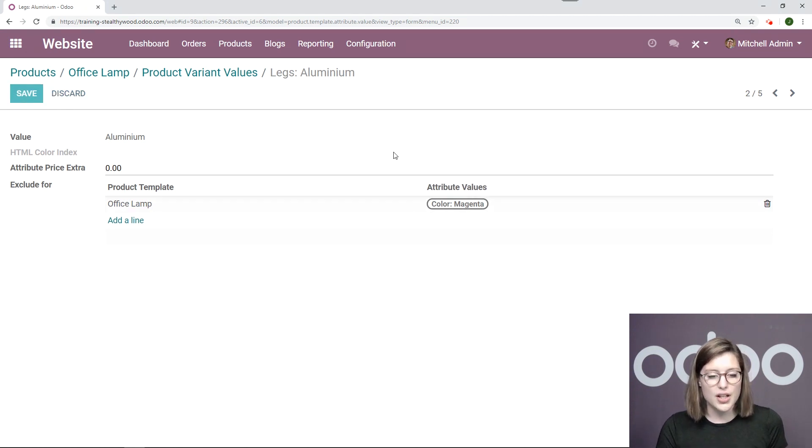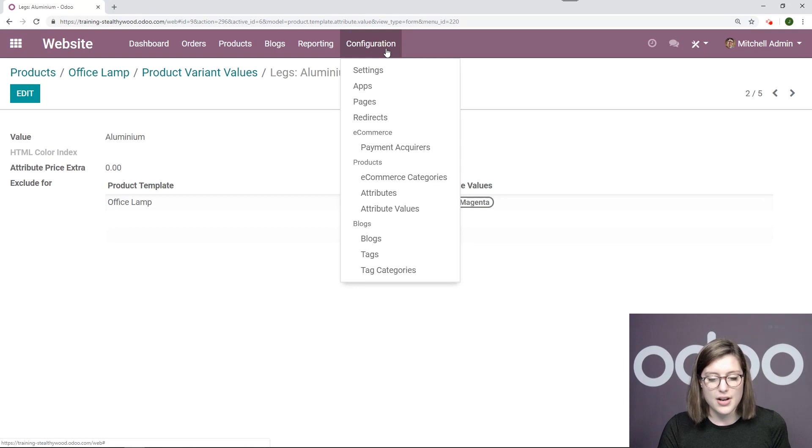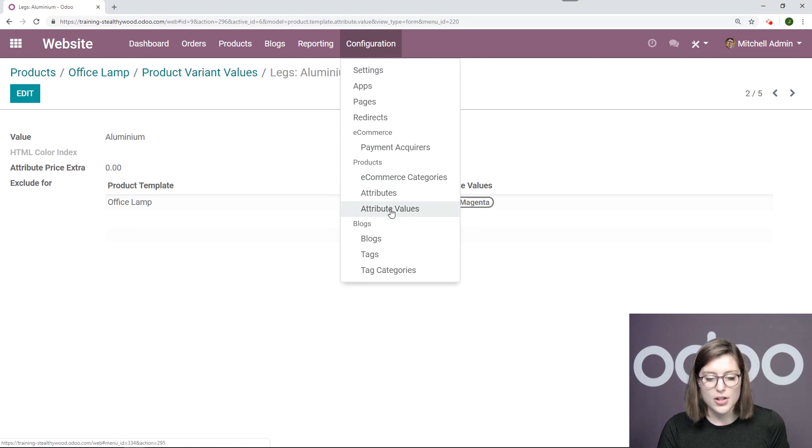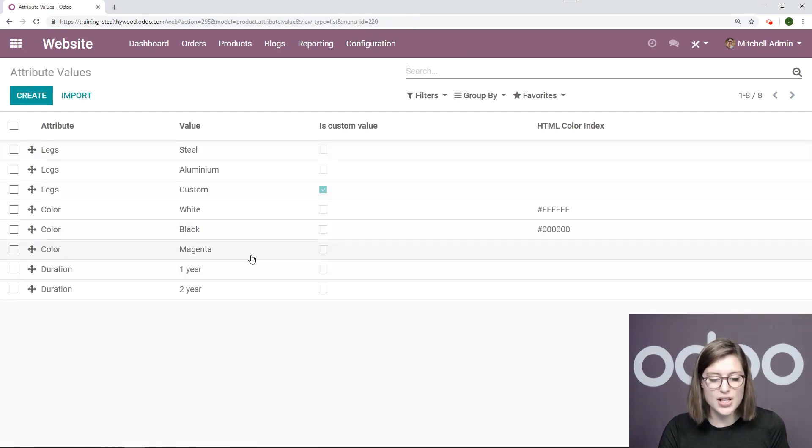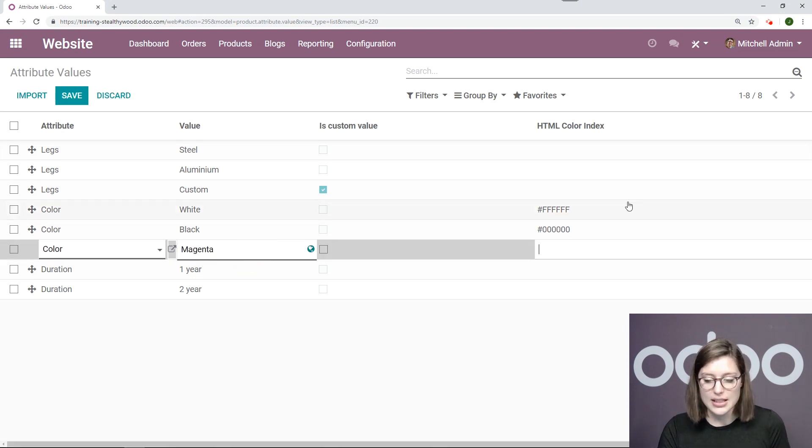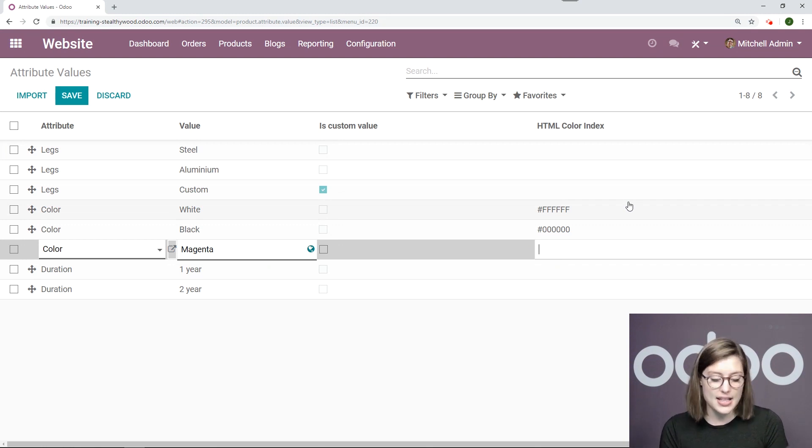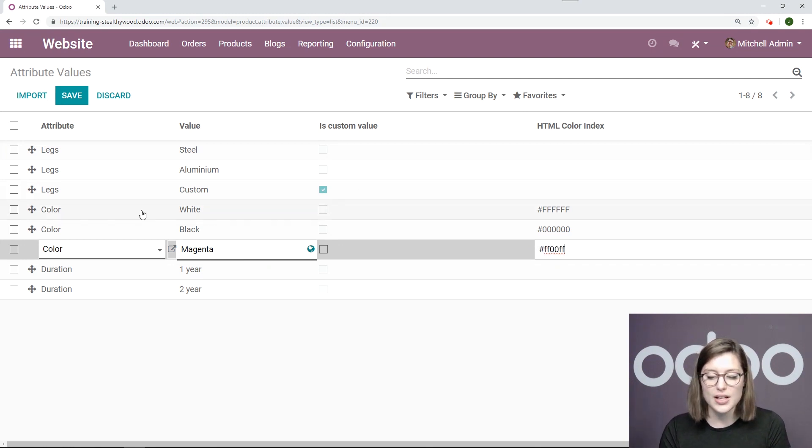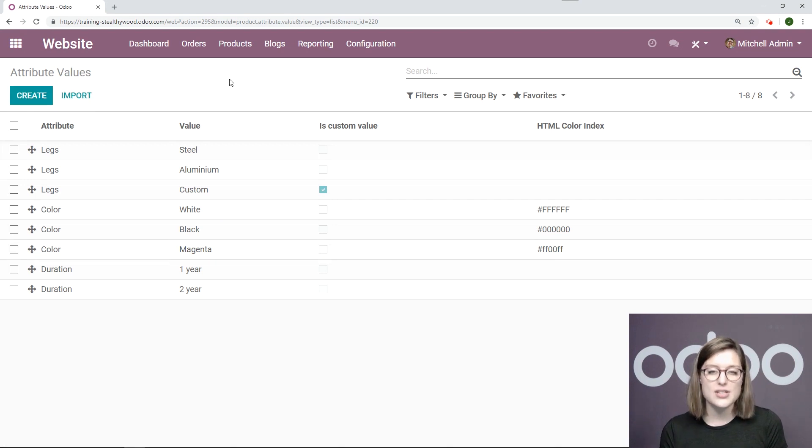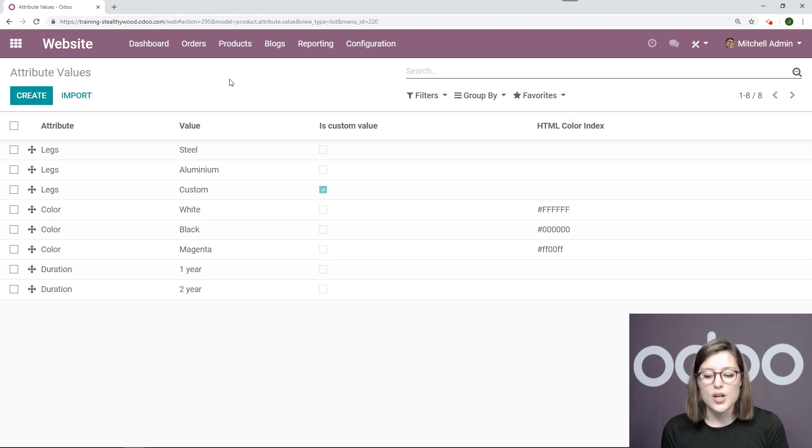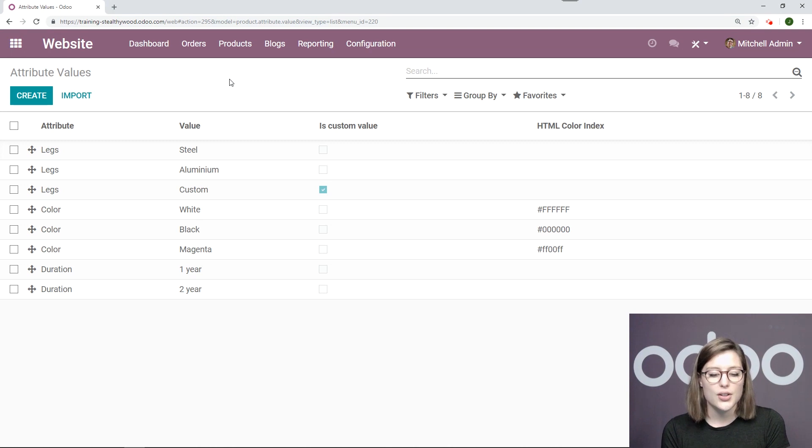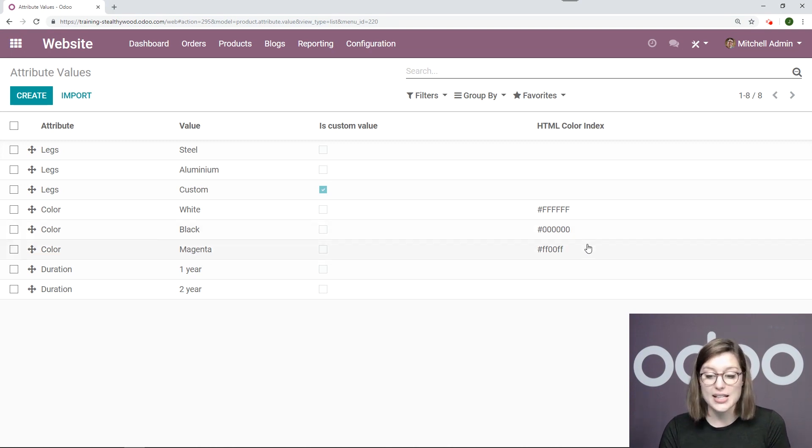Now we're going to look at our variants in a little bit more detail. So I'm going to go to attribute values right here and go to that color magenta that I just added to my product. And I actually want to add HTML color index to specify the exact color that it is. I haven't saved already and save. So that's just a really neat tool because it will be sure that my customers and even my employees know exactly the color of this lamp, or when I say magenta exactly the color that I mean.